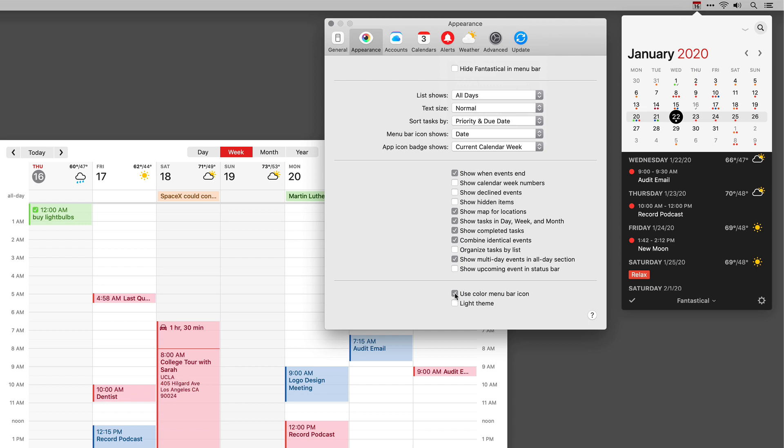One of the best reasons to use Fantastical is having that full featured calendar in your menu bar. Don't forget to use it.